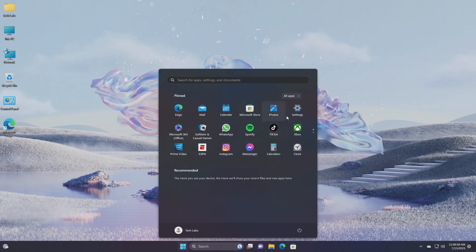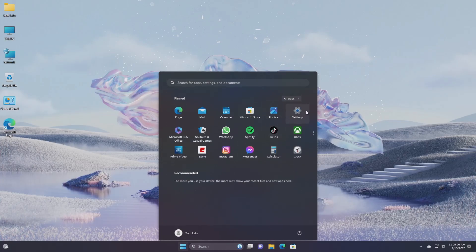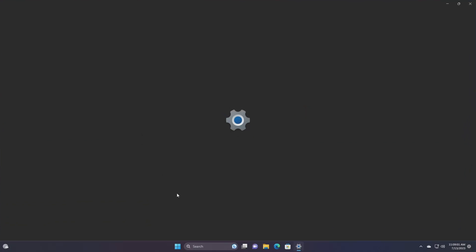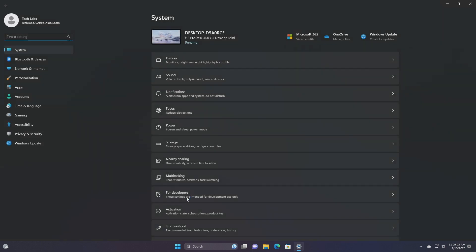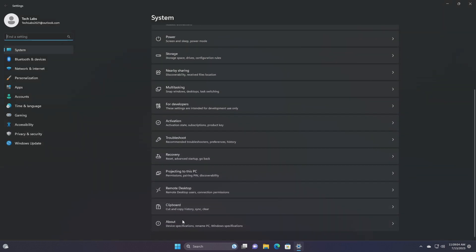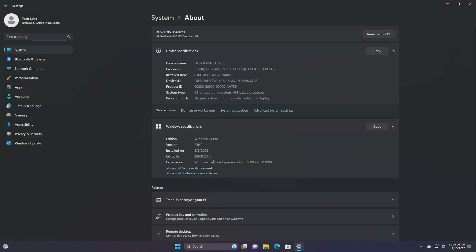Hey guys, welcome back to the channel, and today this video is about Microsoft's Windows 11 Insider Preview Build 22631.2048, which is released to the beta channel.